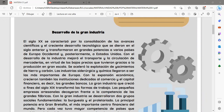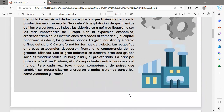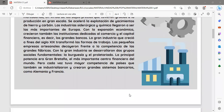Con el desarrollo de la industria mejoró el transporte y la circulación de mercadería en virtud de los bajos precios gracias a la producción en gran escala. Se aceleró la explotación de yacimientos de hierro y carbón. La industria siderúrgica y química llegaron a ser las más importantes en Europa. Con la expansión económica crecieron también las instituciones dedicadas al comercio y el capital, es decir, los grandes bancos.